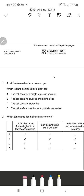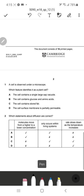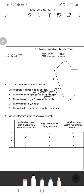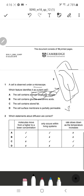Question 1: A cell is observed under a microscope. Which feature identifies it as a plant cell? The cell contains a single large sap vacuole. This is a feature of a plant cell because a plant cell has a very large vacuole, so that does identify it as a plant cell.